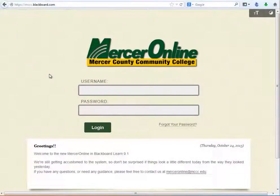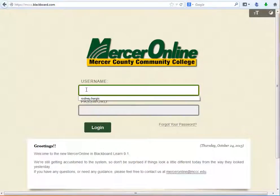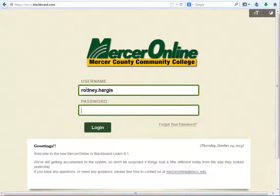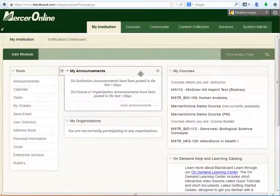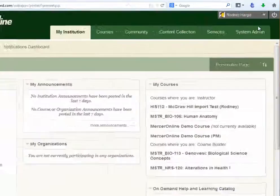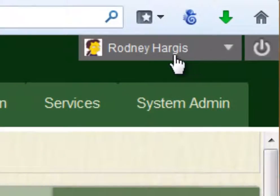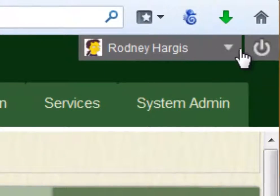This video is going to demonstrate how to change your password in the Blackboard environment. The first thing you'll do is log into Blackboard, and then once your My Institution page loads, look up in the upper right-hand corner of your screen — you'll see your name and a little drop down.